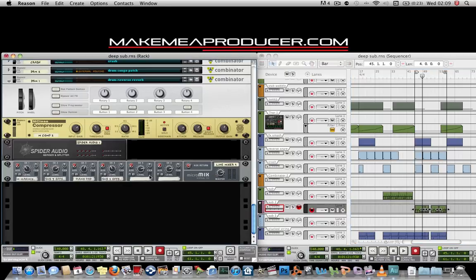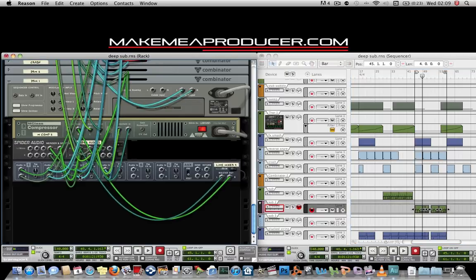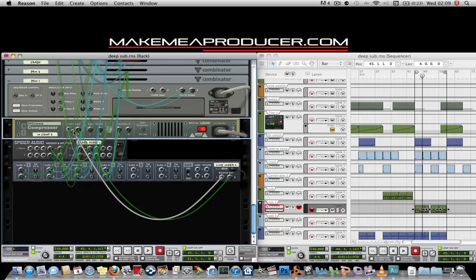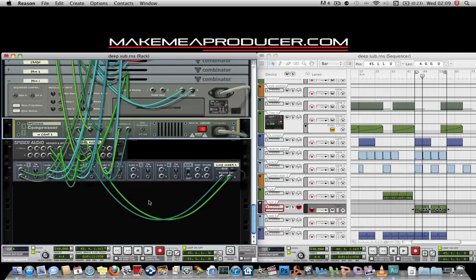Let's take a look at my sidechain compression. I've quickly created a mixer before my input stage, so I can have multiple modules all running through the audio input of the sidechain compressor.